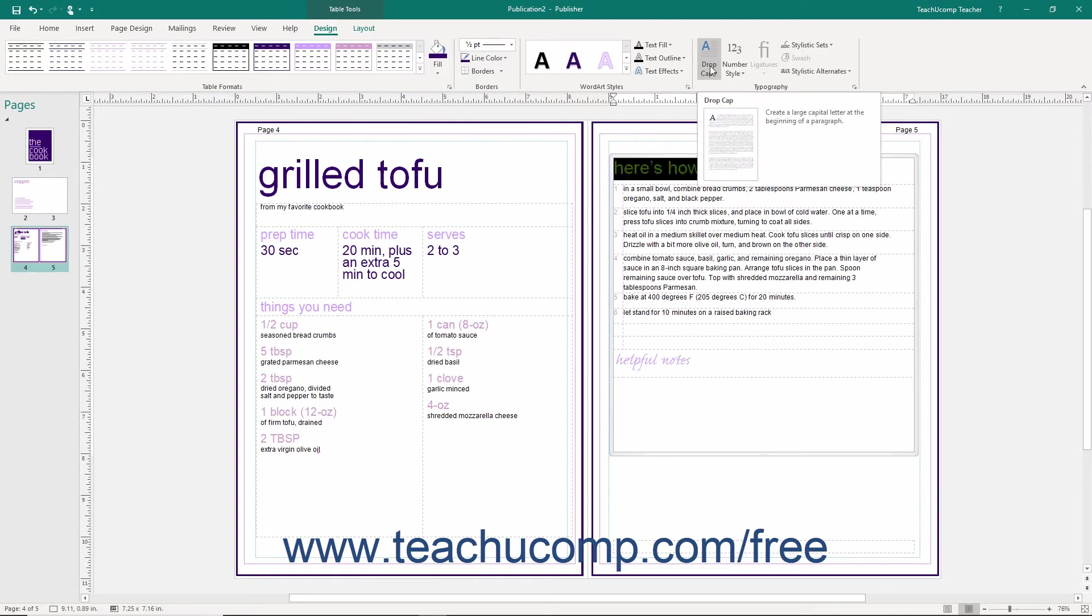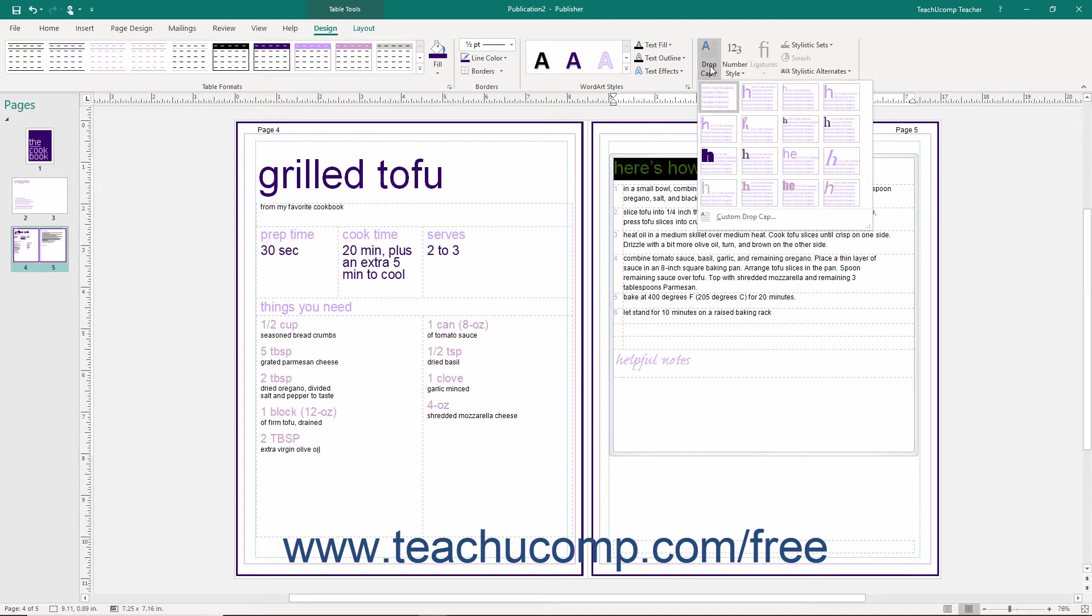Click the Drop Cap dropdown to select a style of drop cap for the selected cell text.